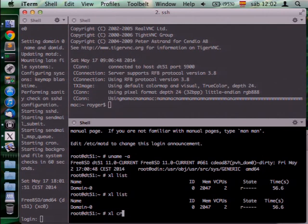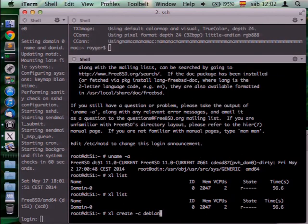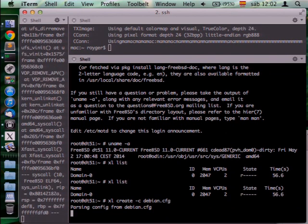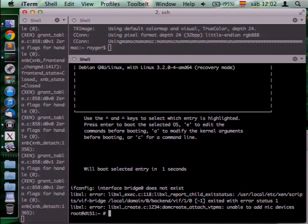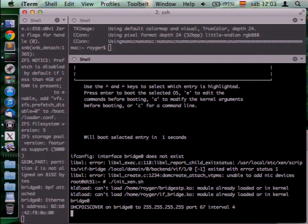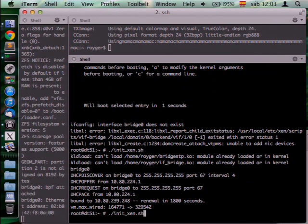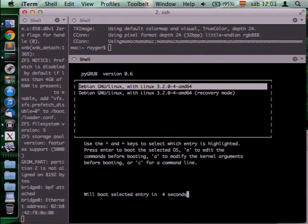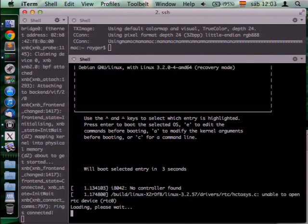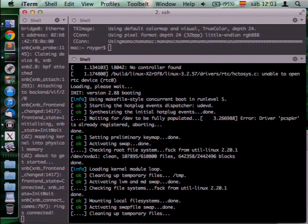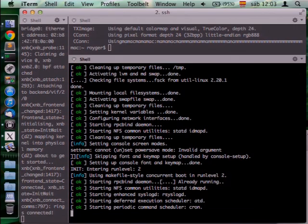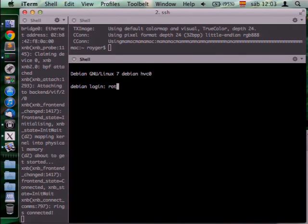Now I will launch a Debian PV DOMU. This is what we call pygrub, which searches the image for kernels and now it's booting the kernel. I have to initialize the bridge first. This is a Linux PV DOMU booting, and now we have the domain available.